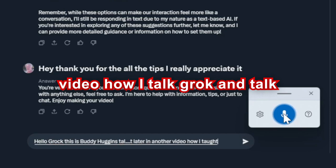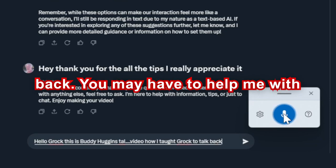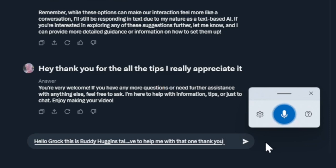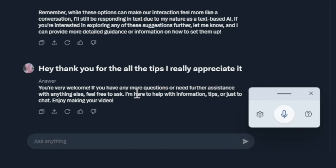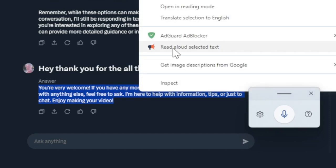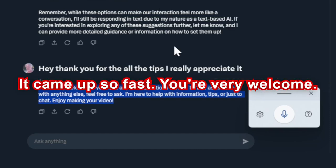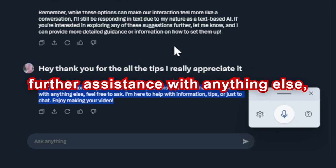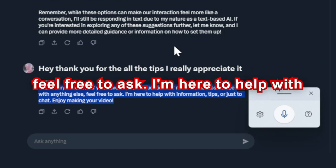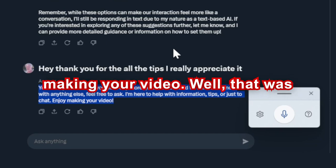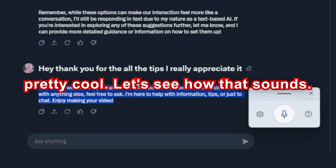Now I taught Grok to talk back. You may have to help me with that one. Here's his answer — it came up so fast. You're very welcome. If you have any more questions or need further assistance with anything else, feel free to ask. I'm here to help with information, tips, or just to chat. Enjoy making your video. That was pretty cool — let's see how that sounds.